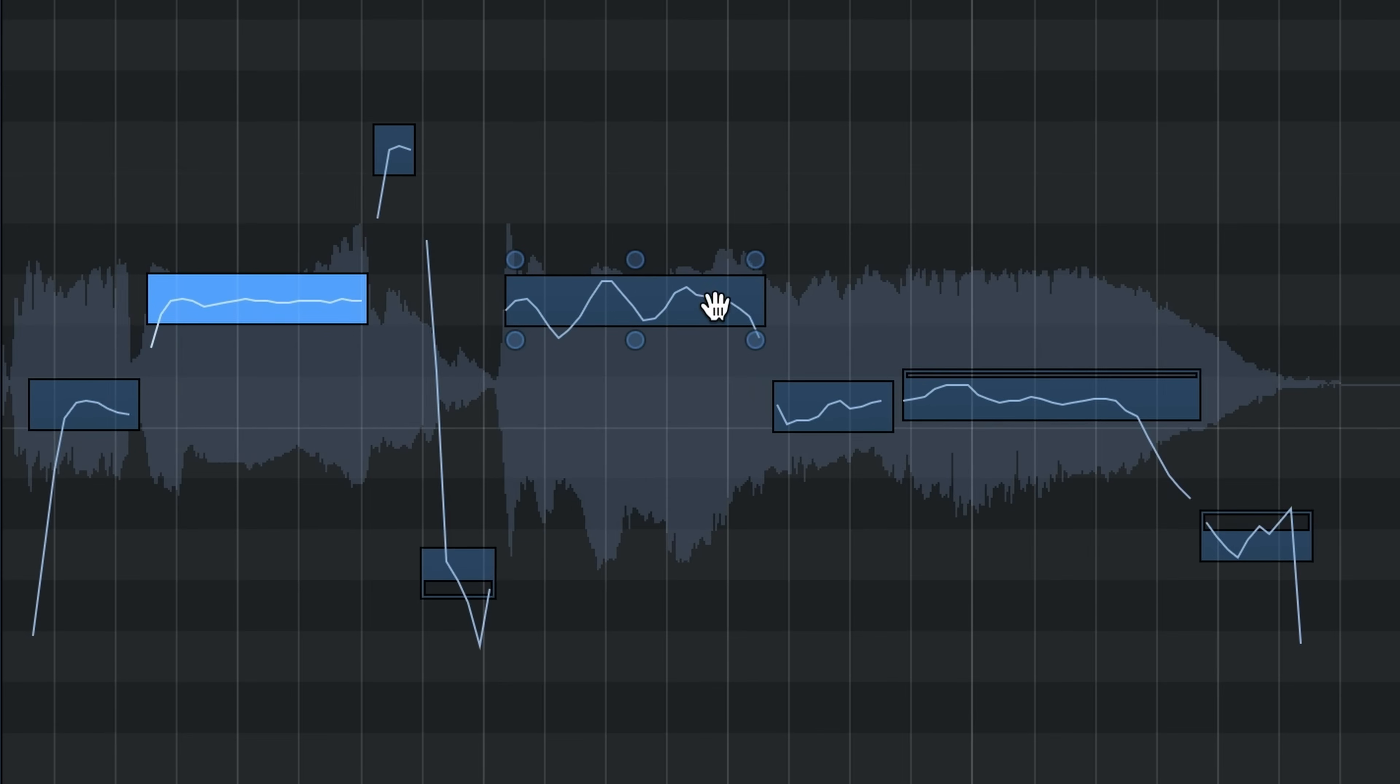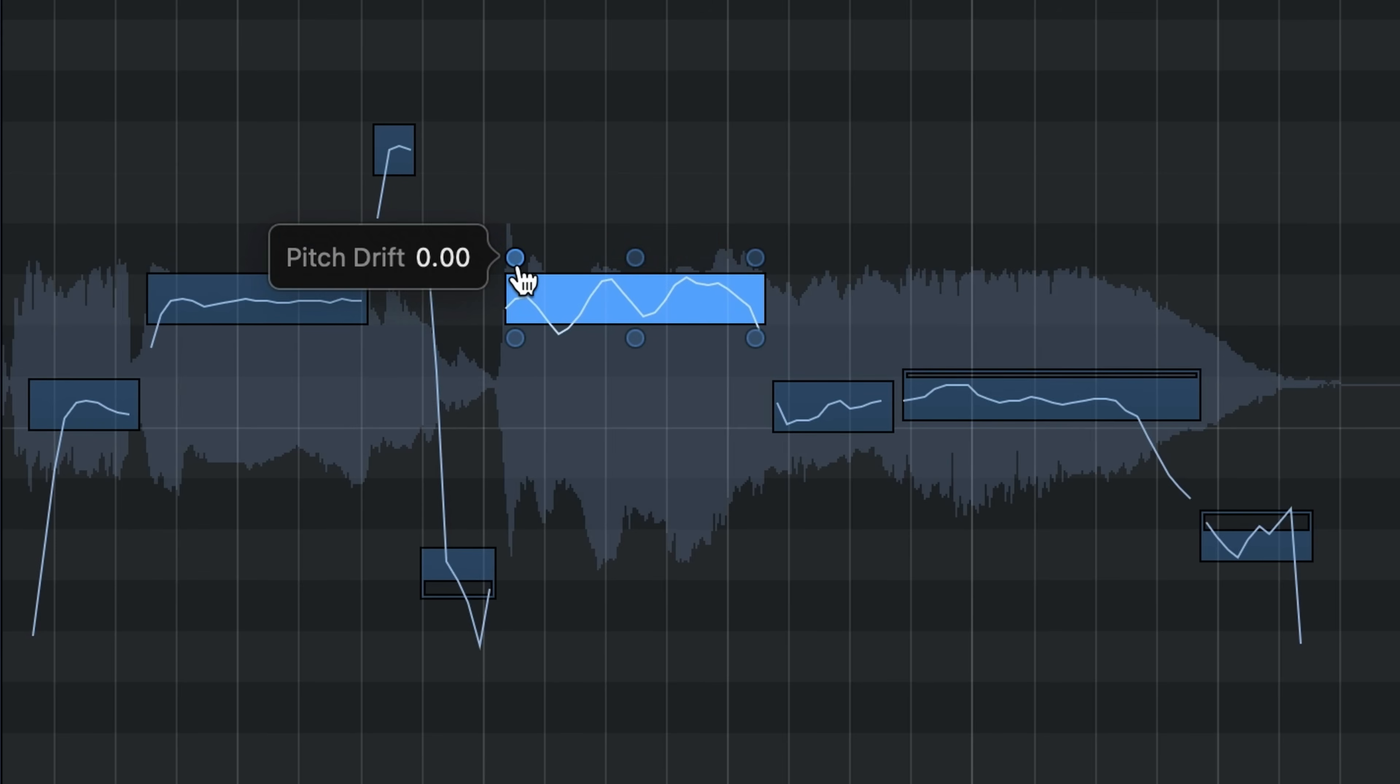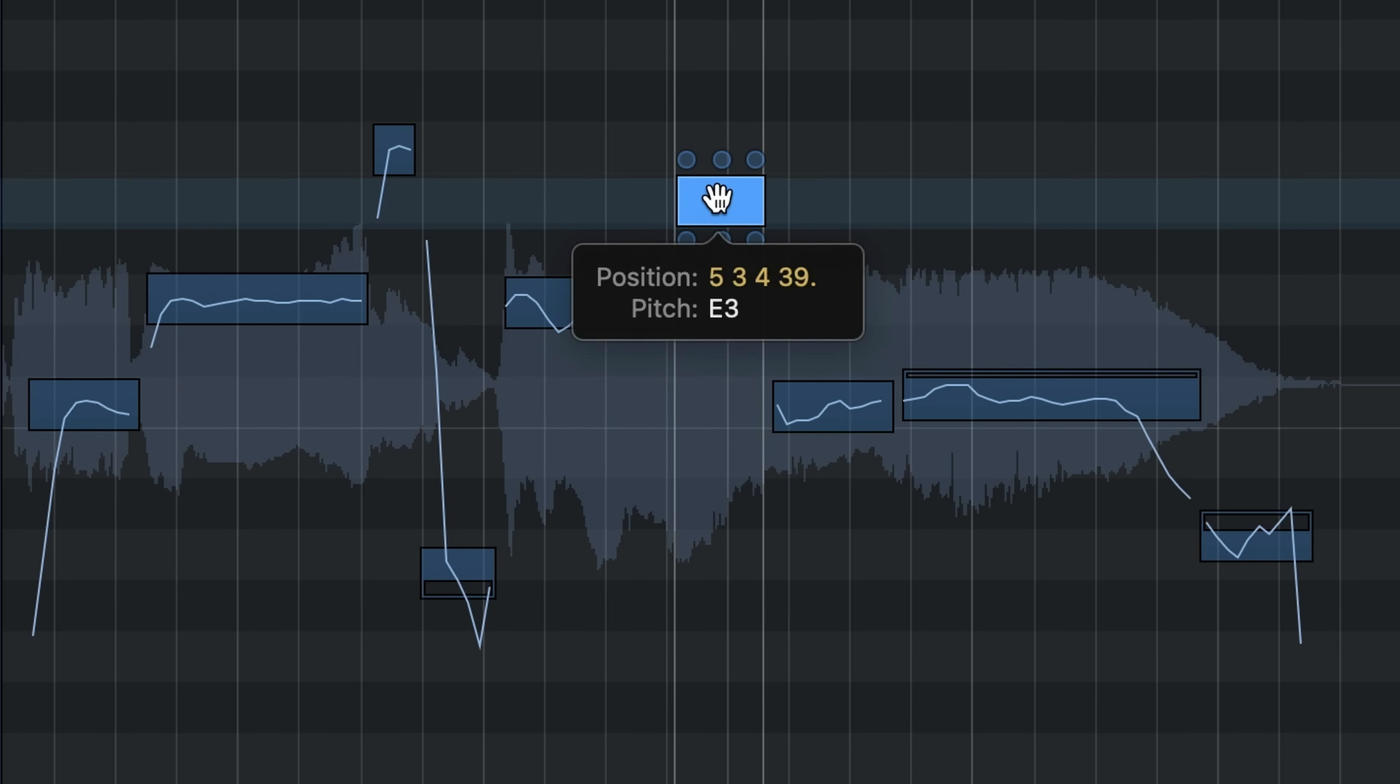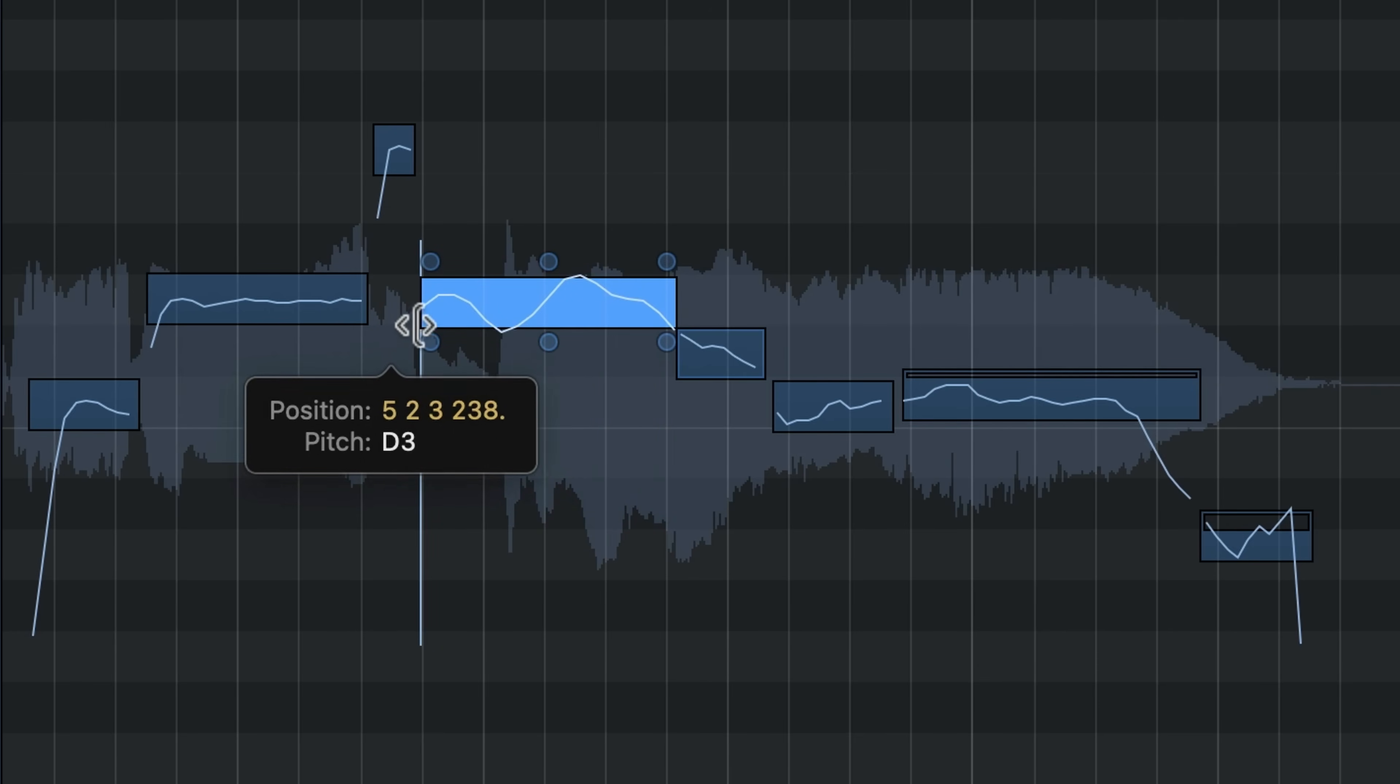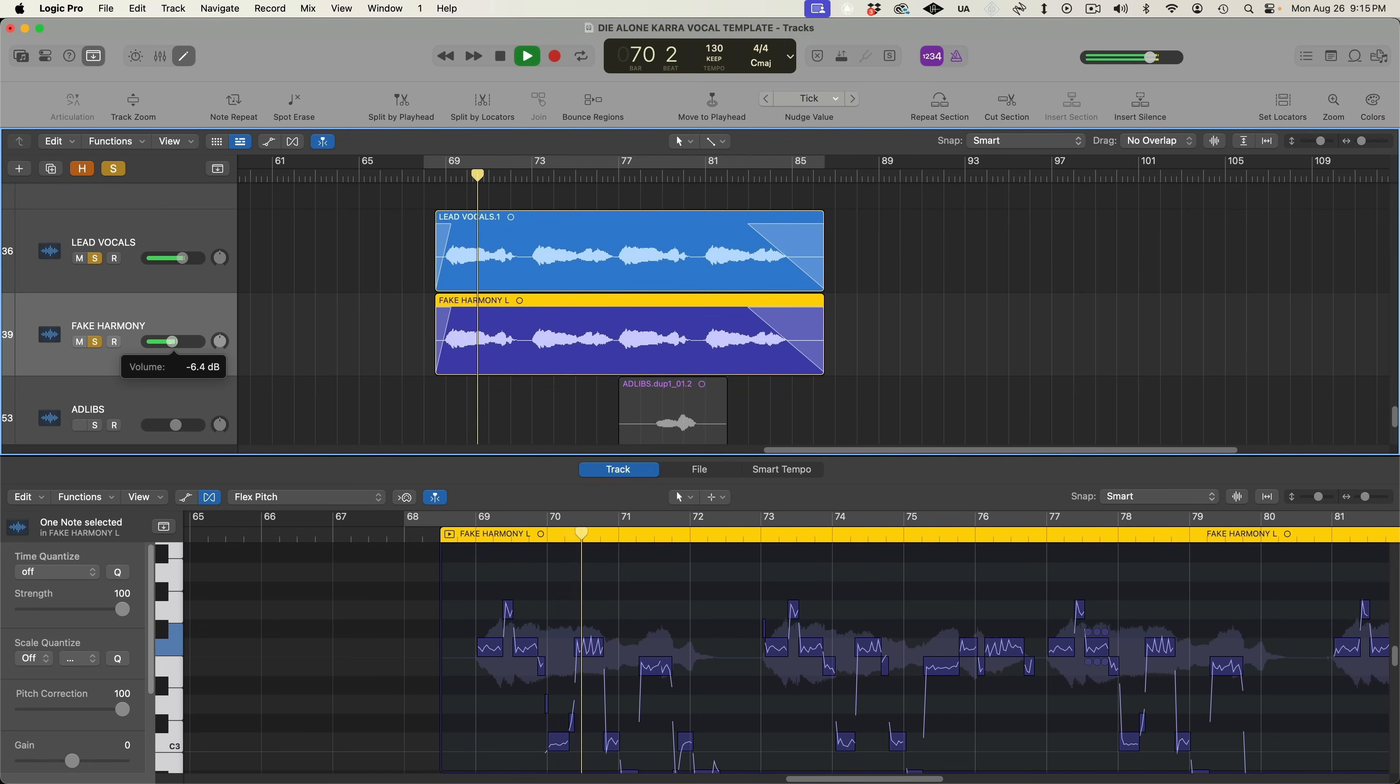This dot is used to boost or reduce vibrato. And this dot is used to adjust pitch drift to tune the tail ends of your notes. Just like audio we can use our scissor tool to cut a note into two separate notes. Click and drag up or down to change the pitch of your note. Click and drag the edge of a note to adjust the timing earlier or later. In addition to pitch correction, you can use flex pitch to create artificial harmonies with a duplicate of your lead vocal that sounds like this.